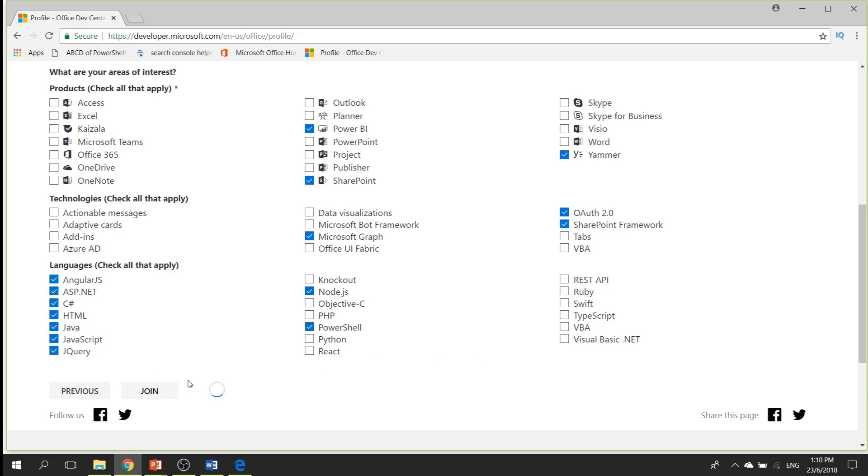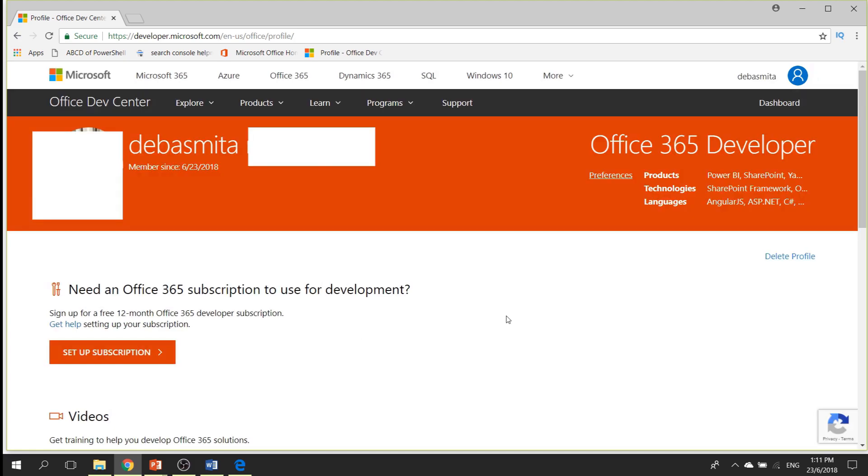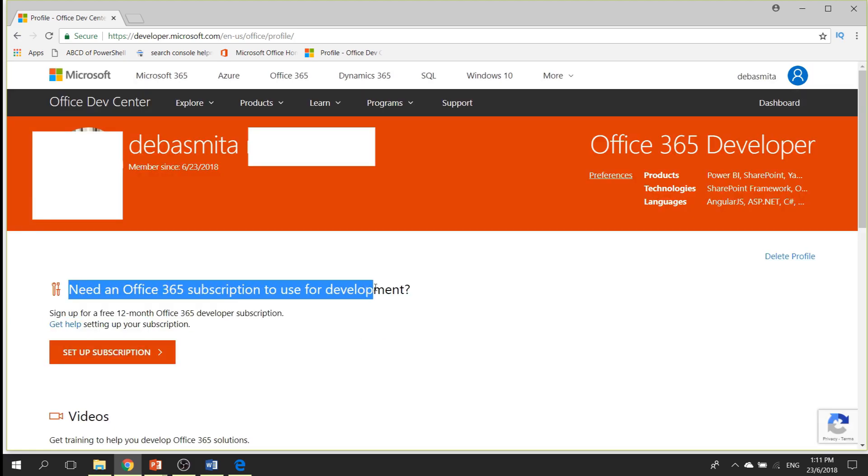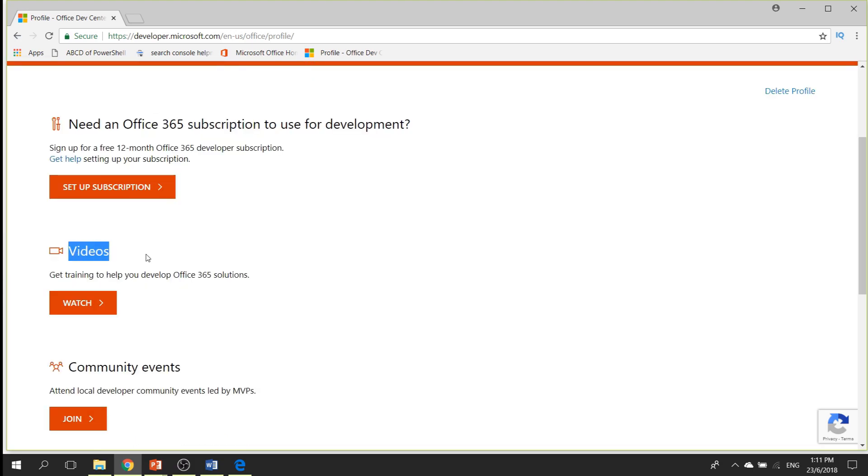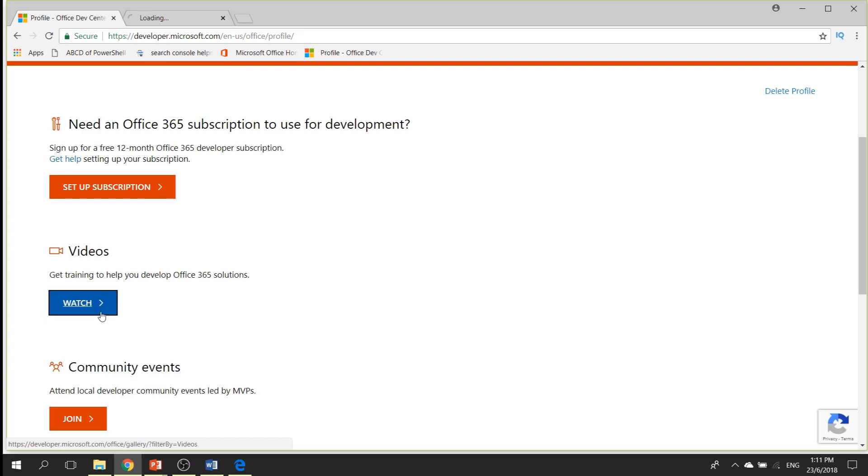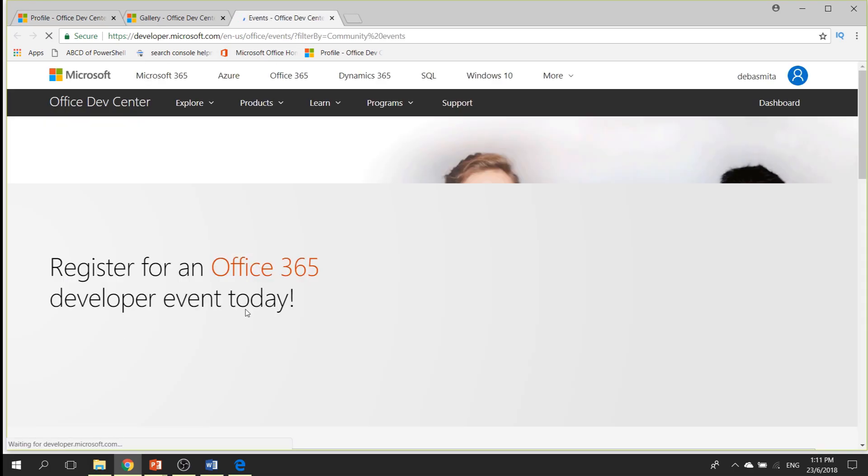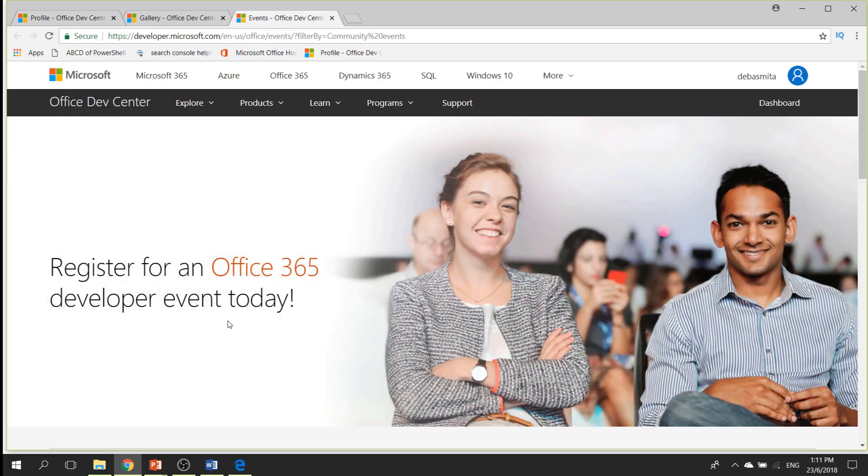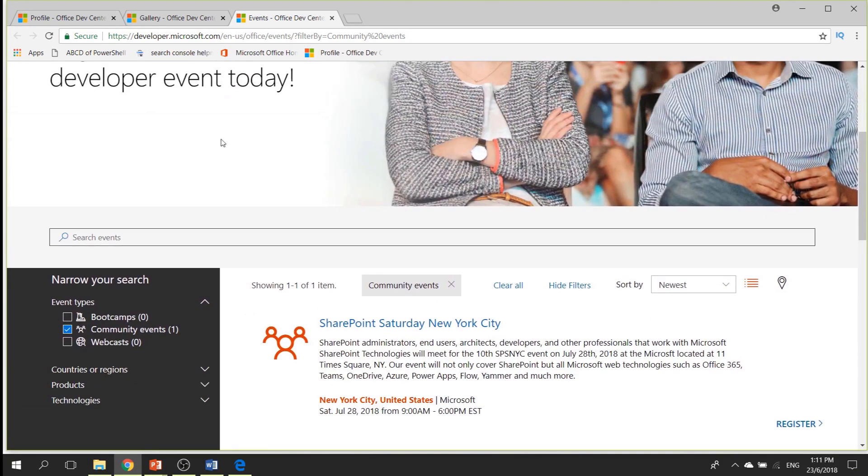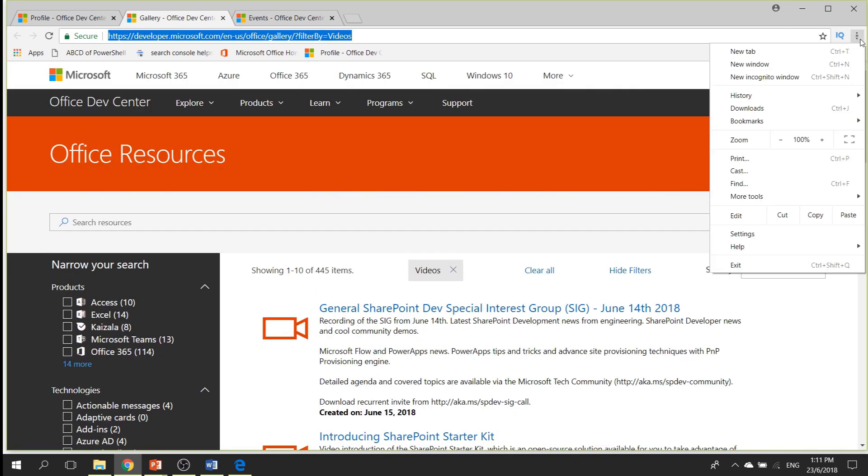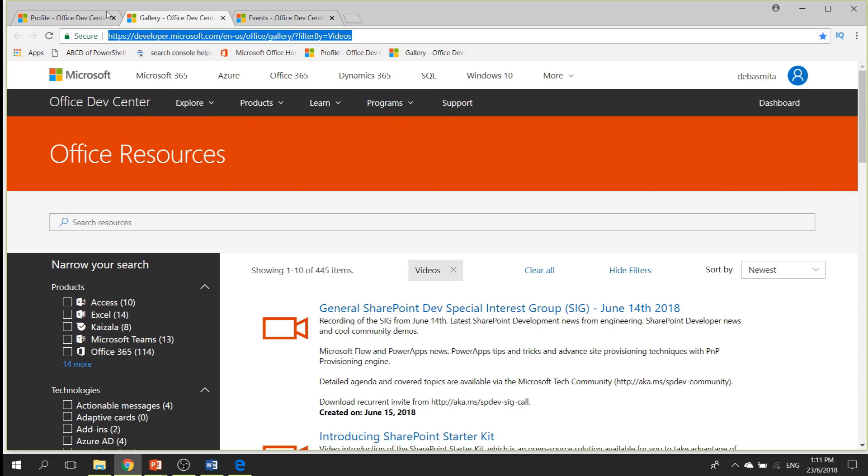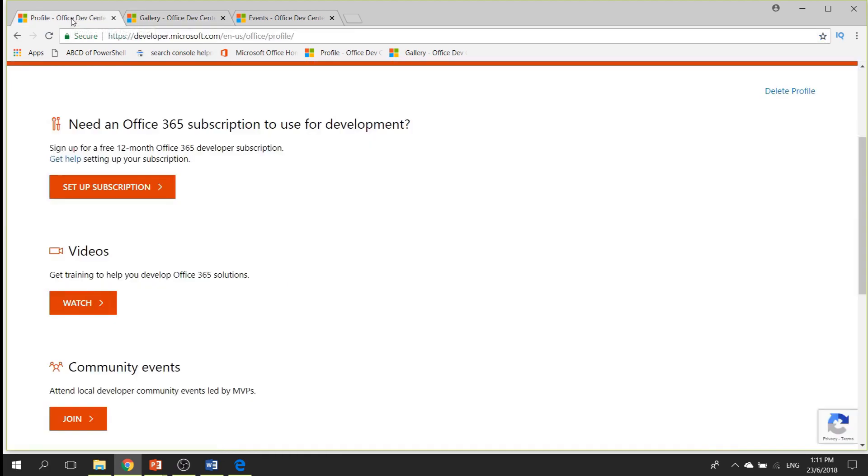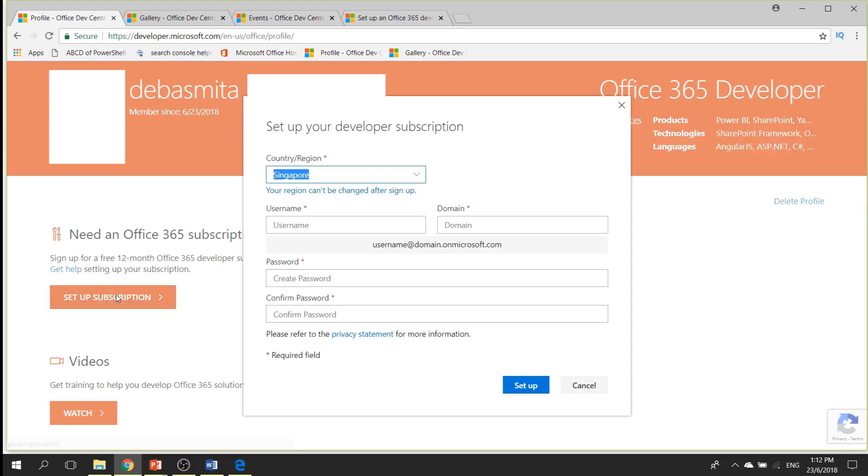This will get you the information. Then you can click on the join button over here after you select all those things. And when you click on join, it will create this Office 365 program and you can see that there is a subscription. You can click on this one to set up the subscription. But other than that, you also get videos. You can click on the videos, you can click on community events. You can join many community events happening across your area. You can see which community events are happening near your place. I will bookmark this so that I can access this later. You can see all those videos are there to help you.